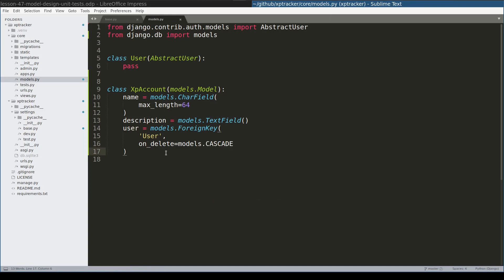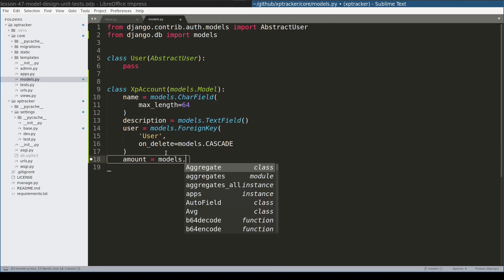An XpAccount has an amount of money associated, so I will add a field called amount. And now we arrived at a very important moment. The question is, what type of field should I use for amount?